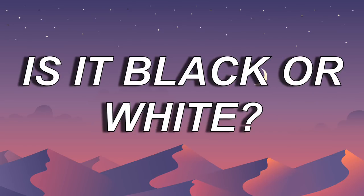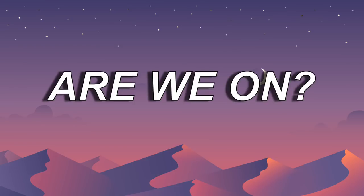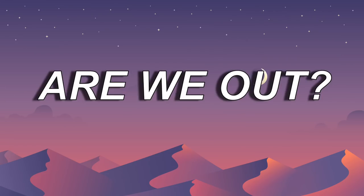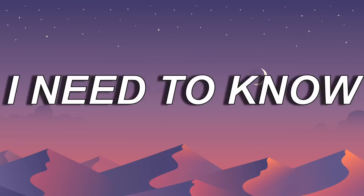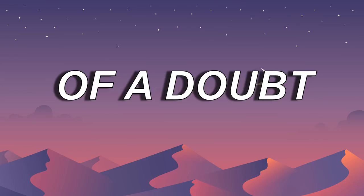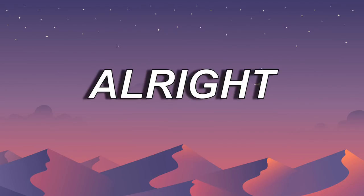Are we cool, is it black or white? I, are we on? Are we out? I need to know, are we shadows of the dark or light?